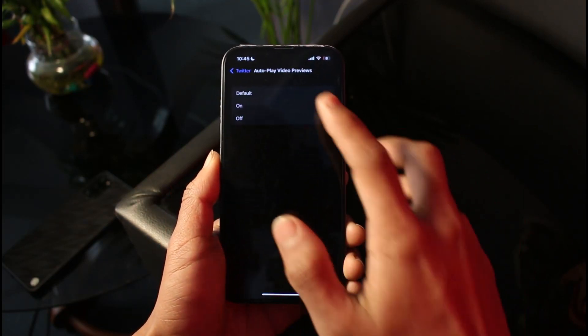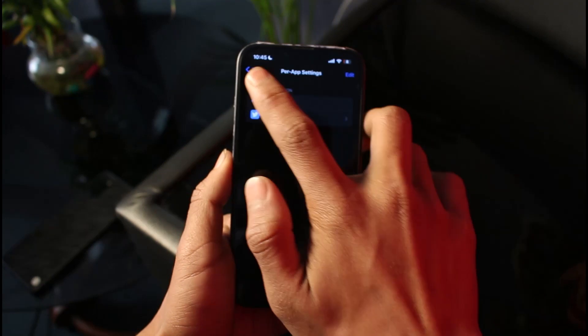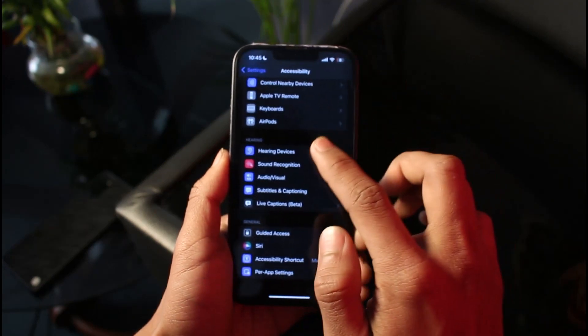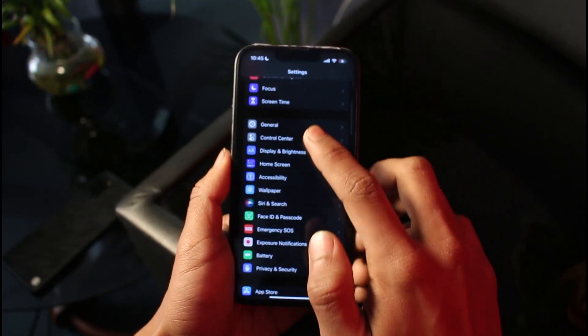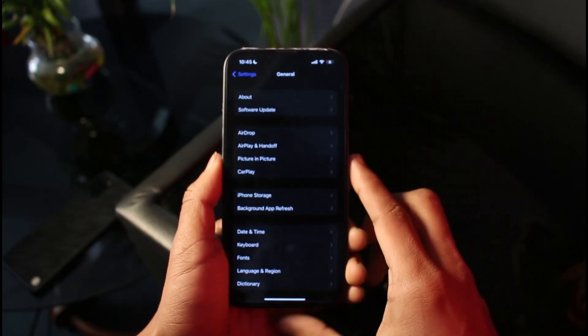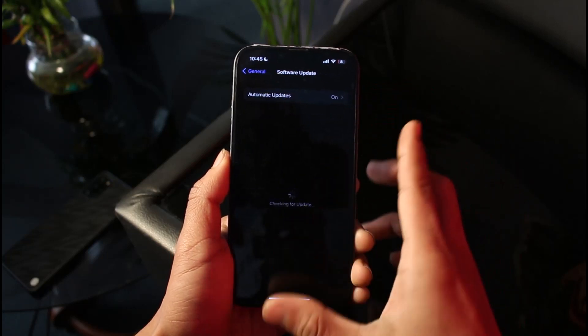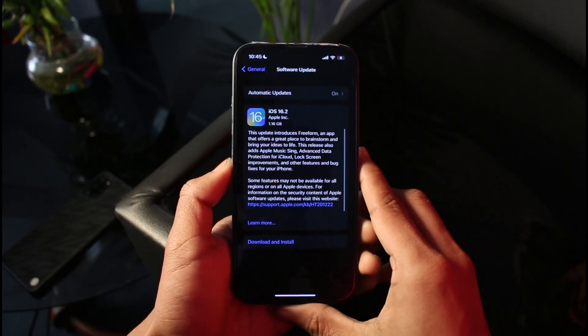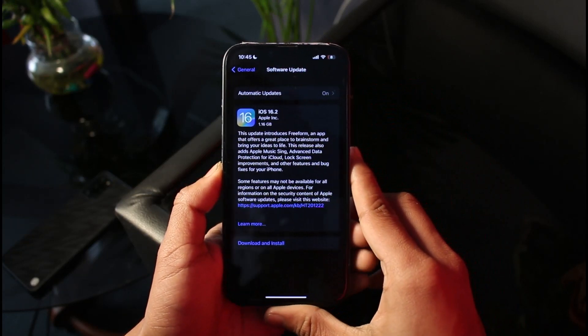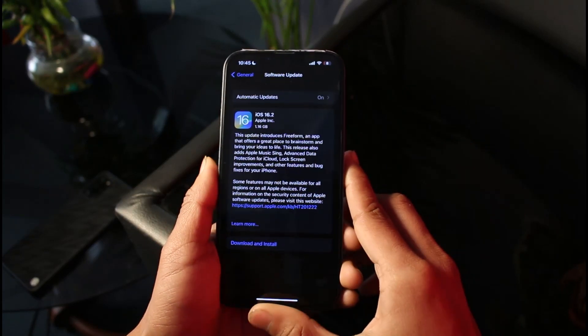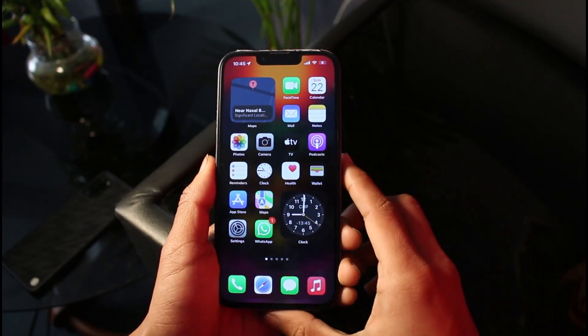Now, in case this option is not available to you, go ahead and update your iOS to the latest version. Open General, go to Software Update, check for any updates for your iOS device, and if there is one, make sure to install it to the latest version.